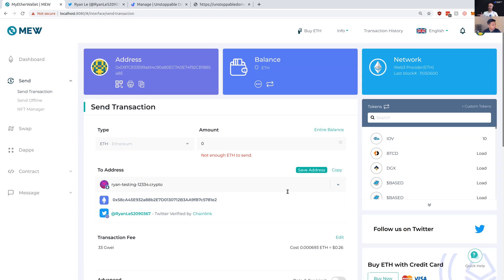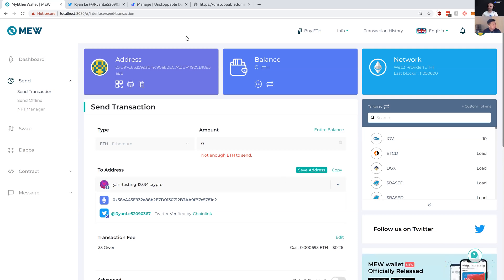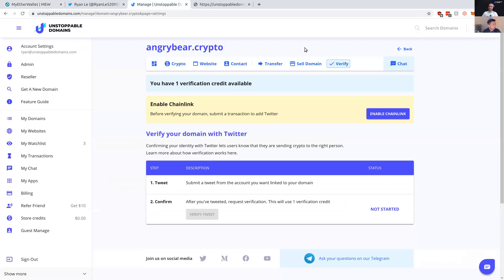So Ryan, how about you show us how a user can set this up? I think it's just a few steps. Yeah, it's pretty simple to verify. First of all, you would need verification credits, which you can purchase from our page. I already have a verification credit.